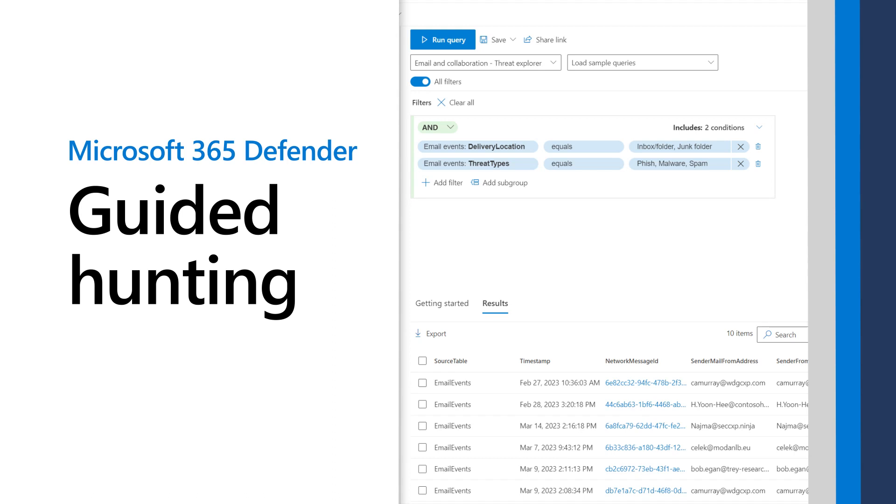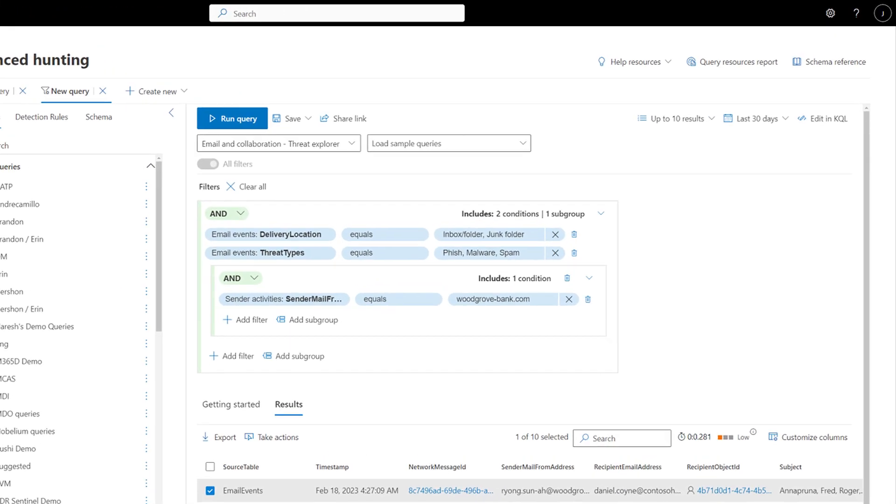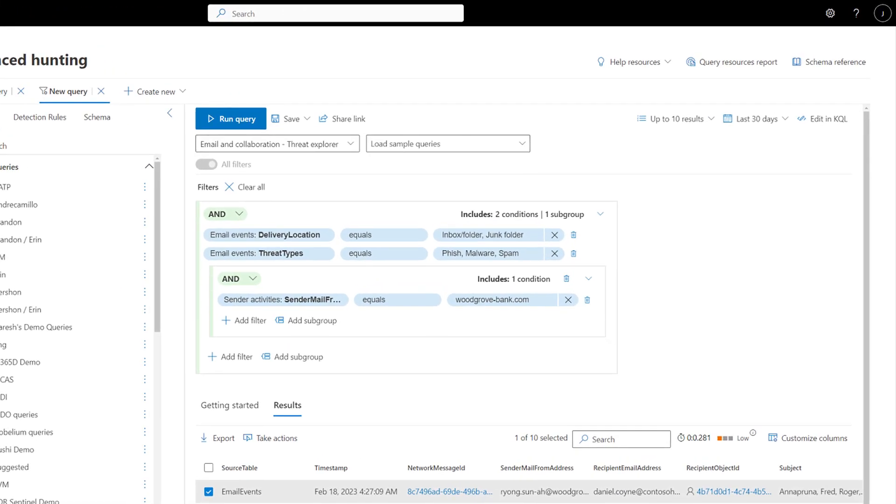This video shows how to use advanced hunting without knowing a thing about the Kusto Query language. It's easy with Guided Hunting, our Visual Query Builder. It enables any analyst to hunt in Microsoft 365 Defender regardless of skill level.